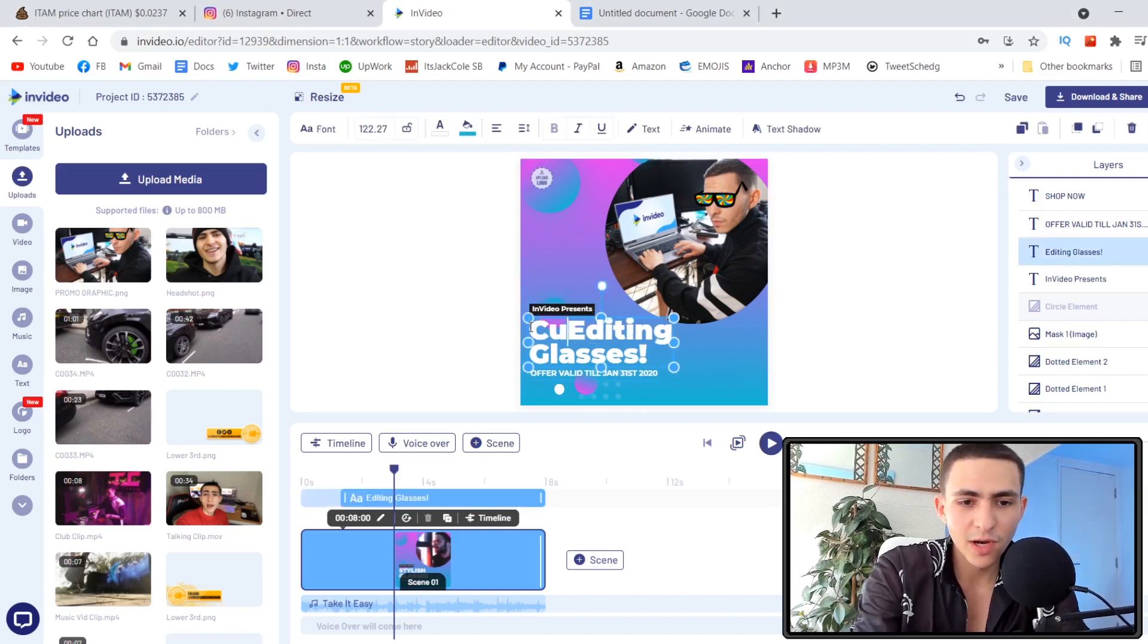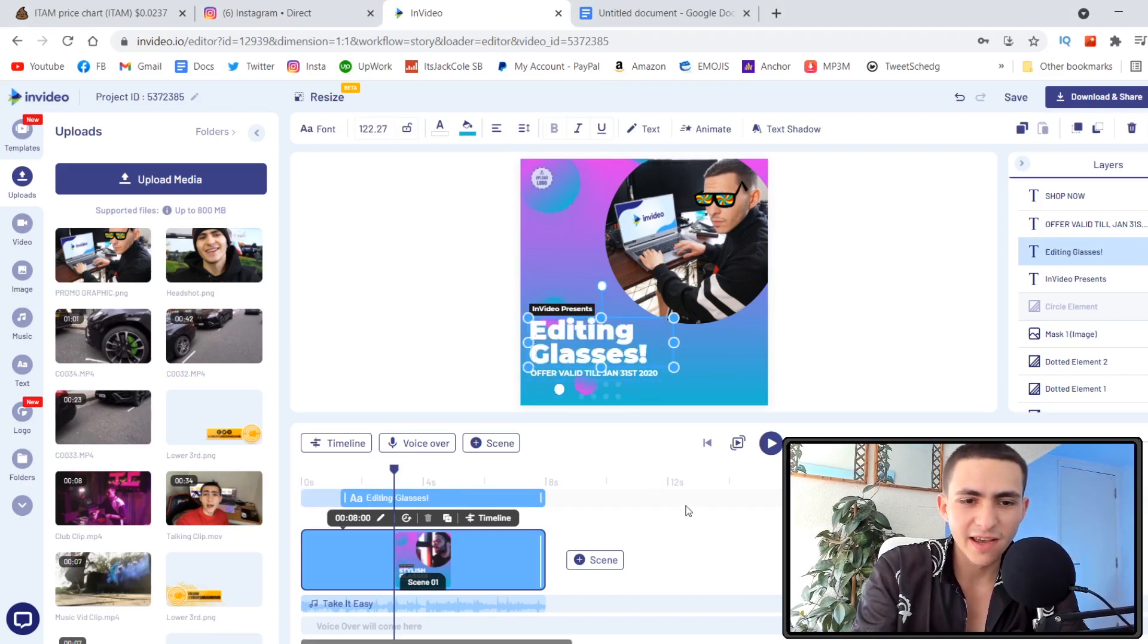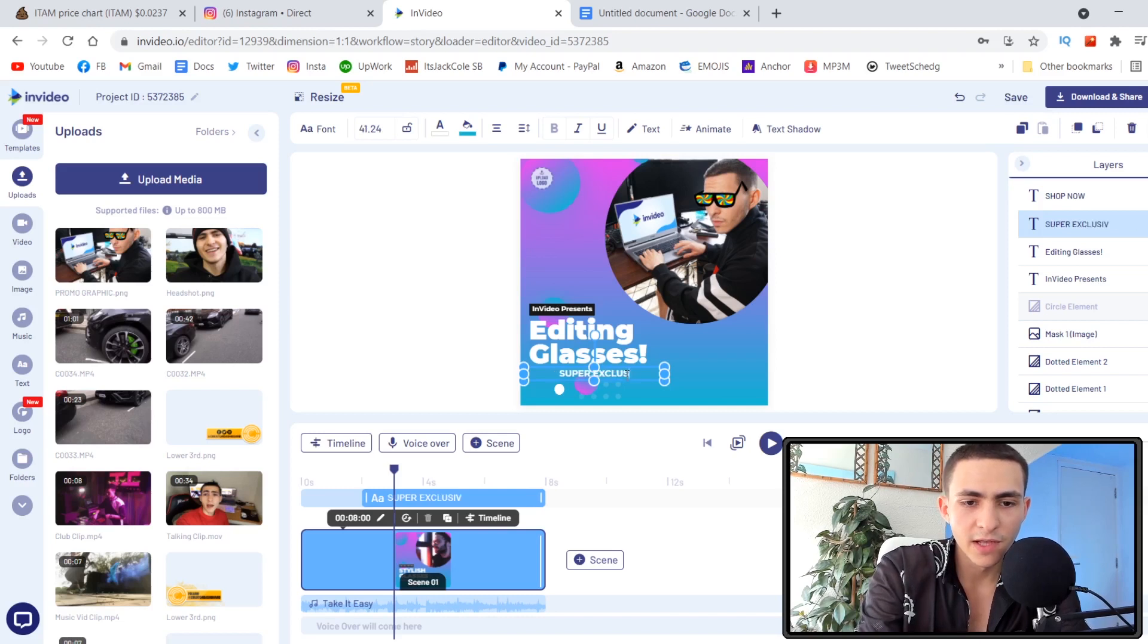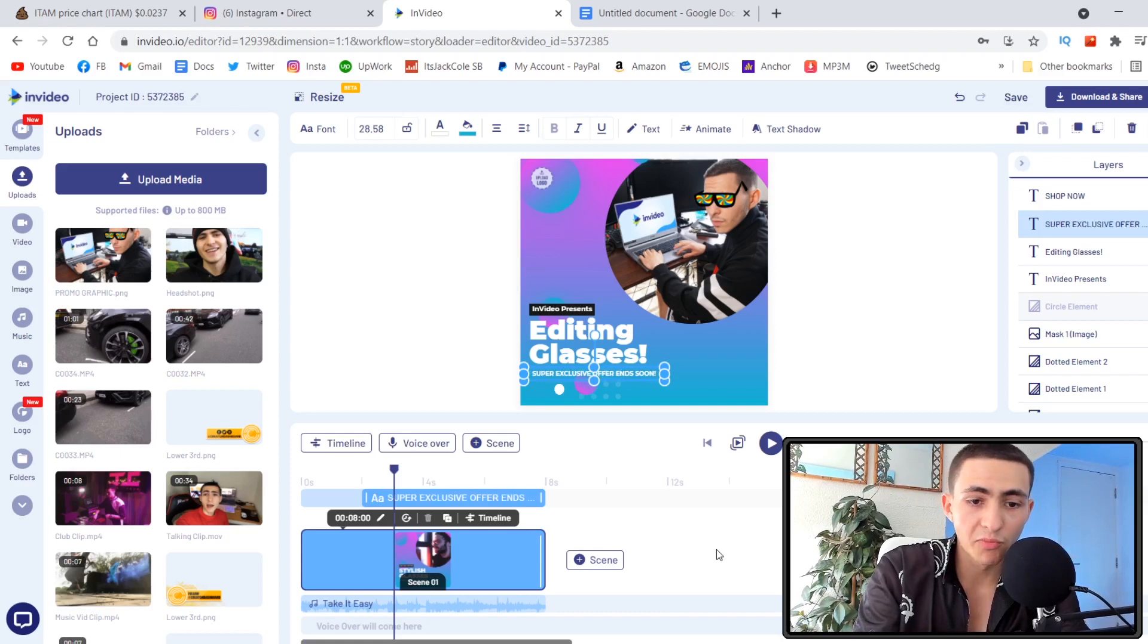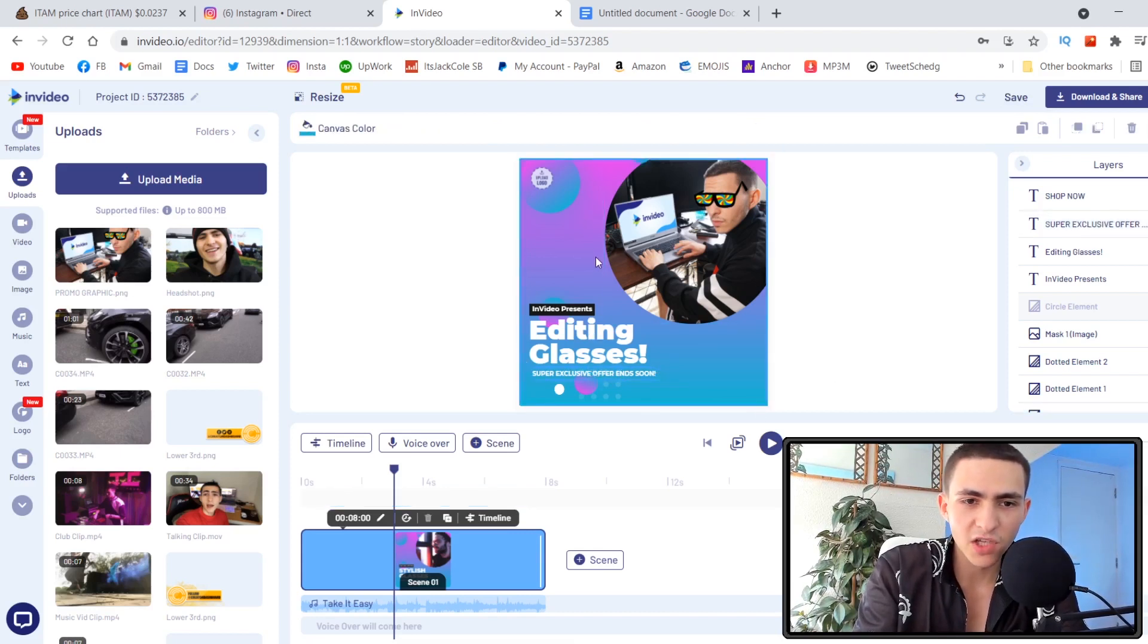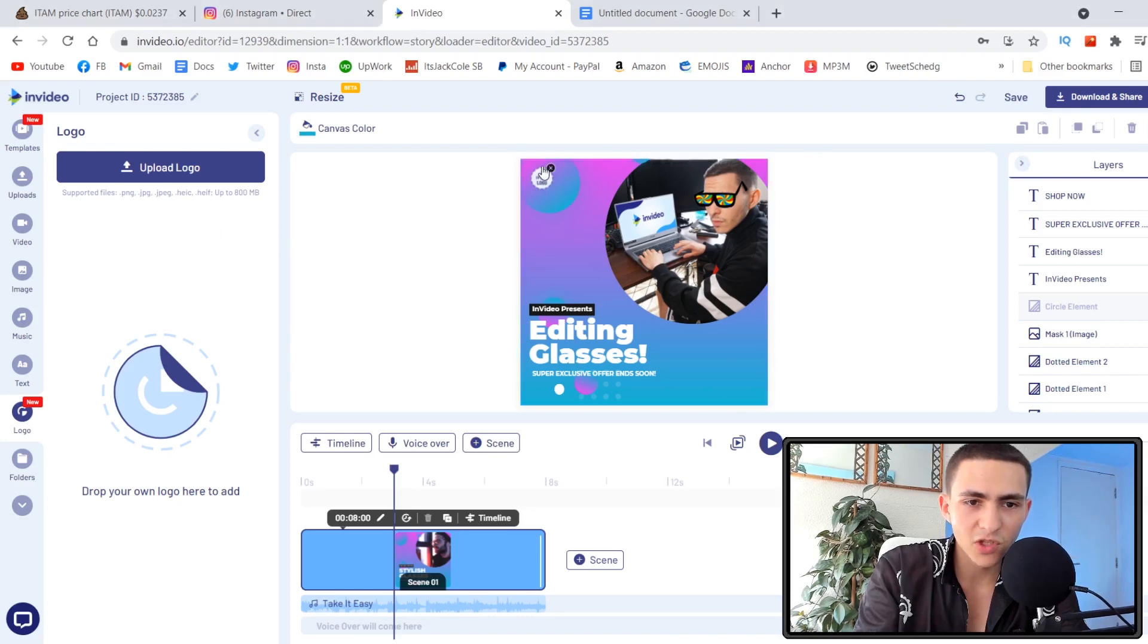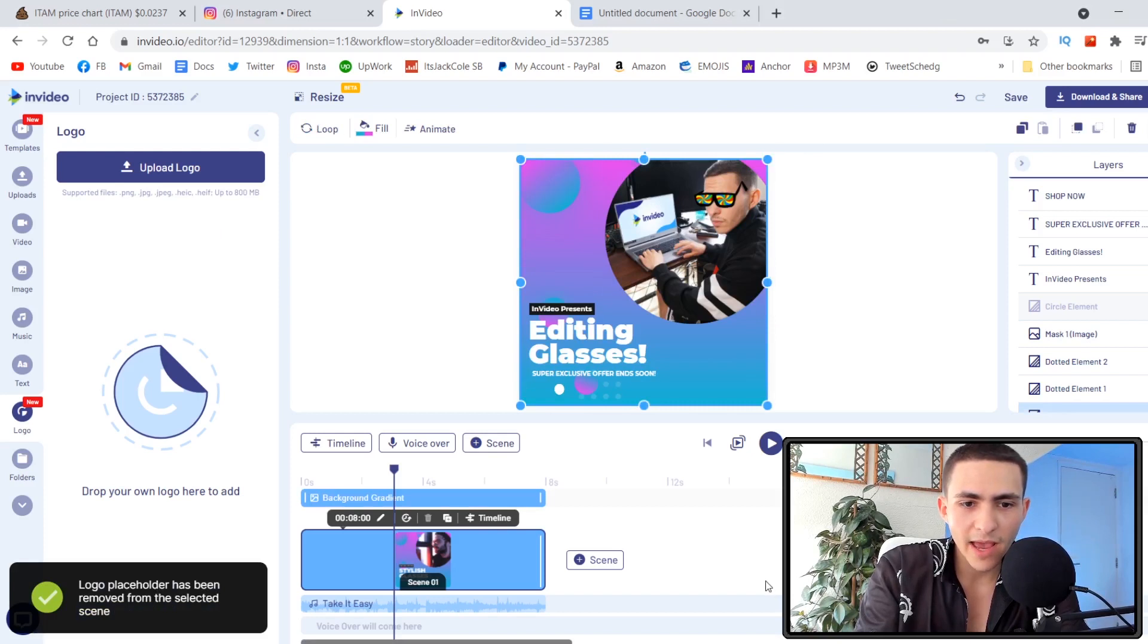There's no messing around with resizing stuff. It actually custom fits the text. You see the text was too big right there, it brought it down. Let me change this to 'editing glasses' and 'super exclusive offer ends soon.'